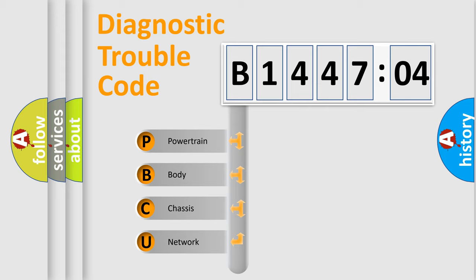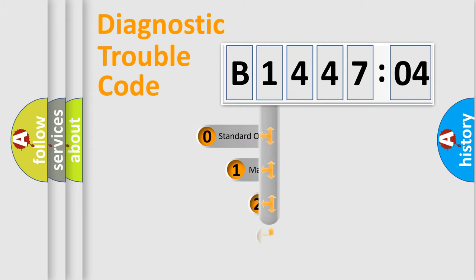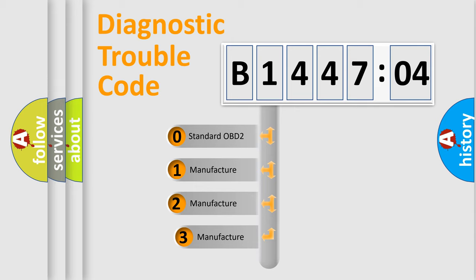We divide the electric system of an automobile into four basic units: Powertrain, Body, Chassis, and Network. This distribution is defined in the first character code.